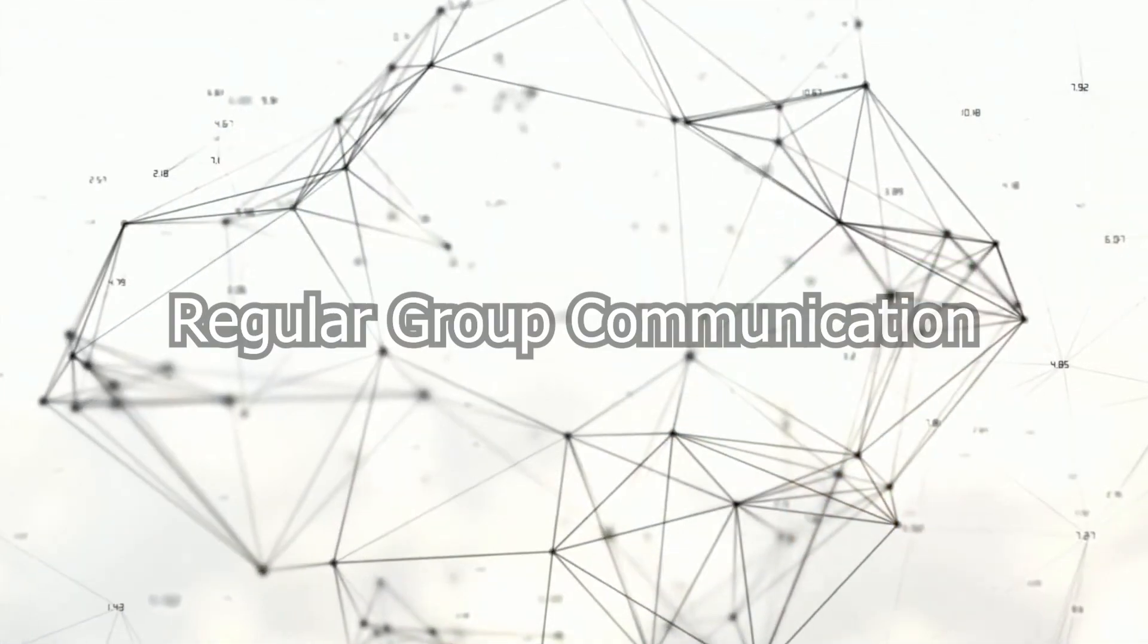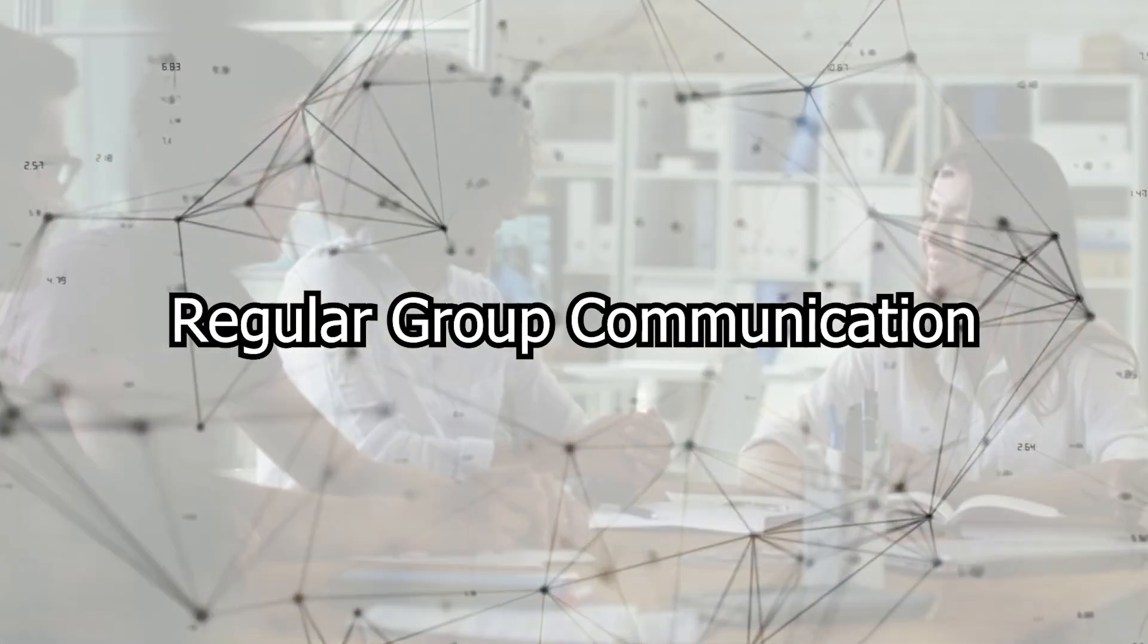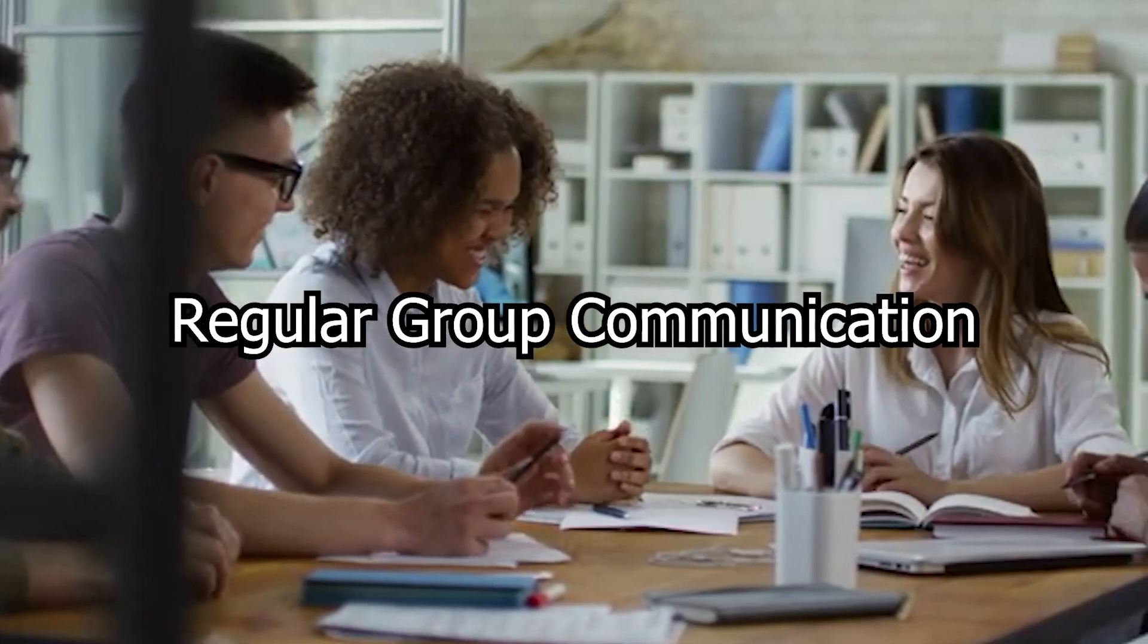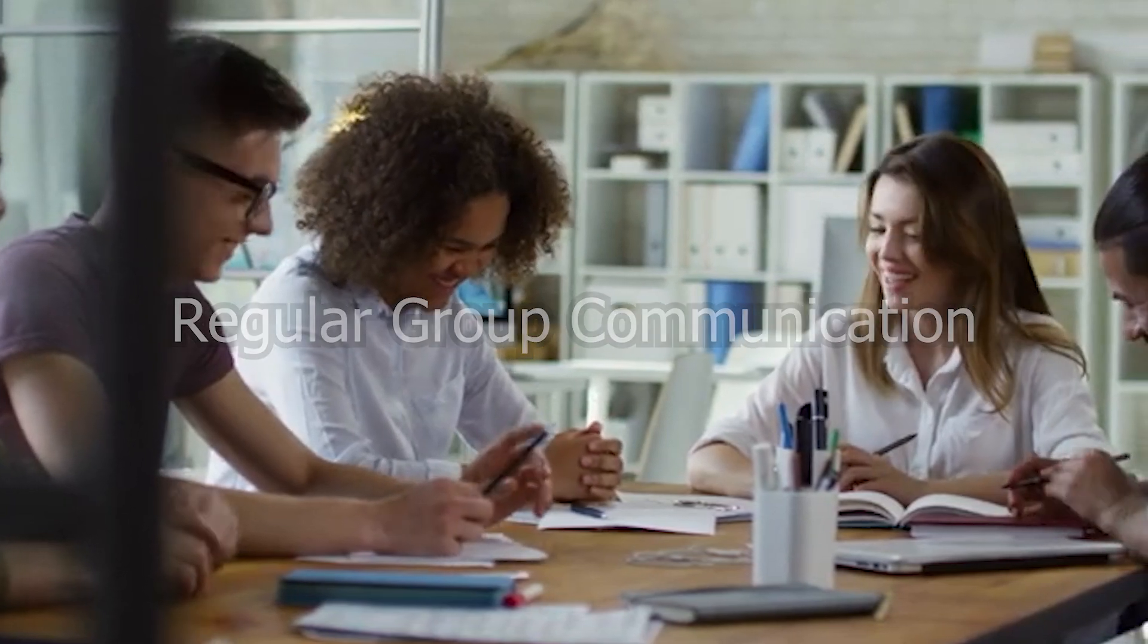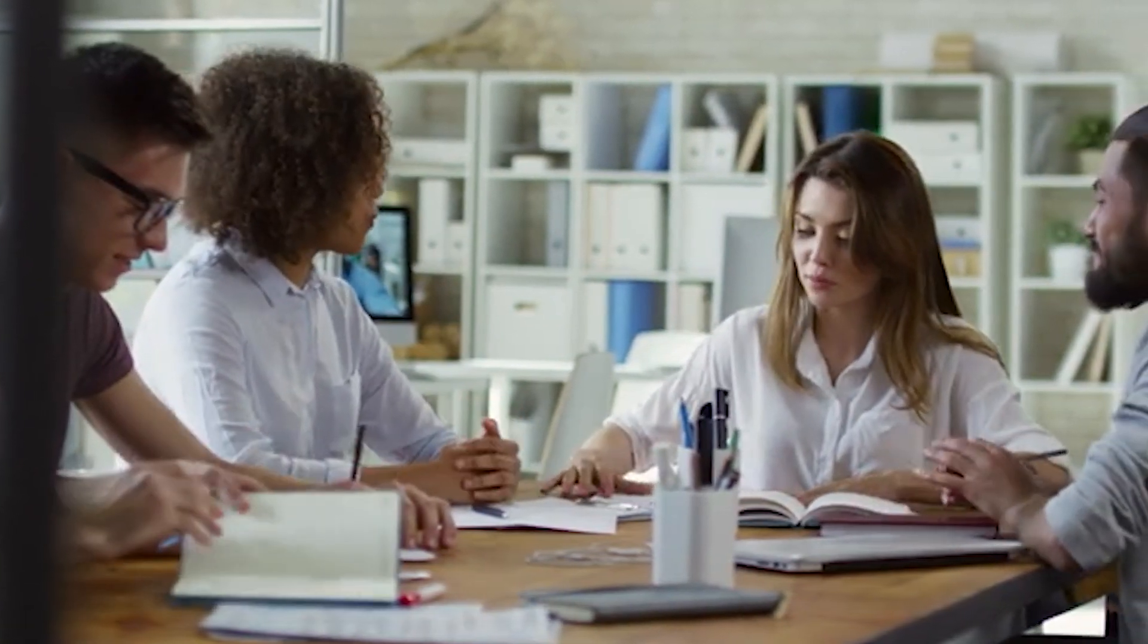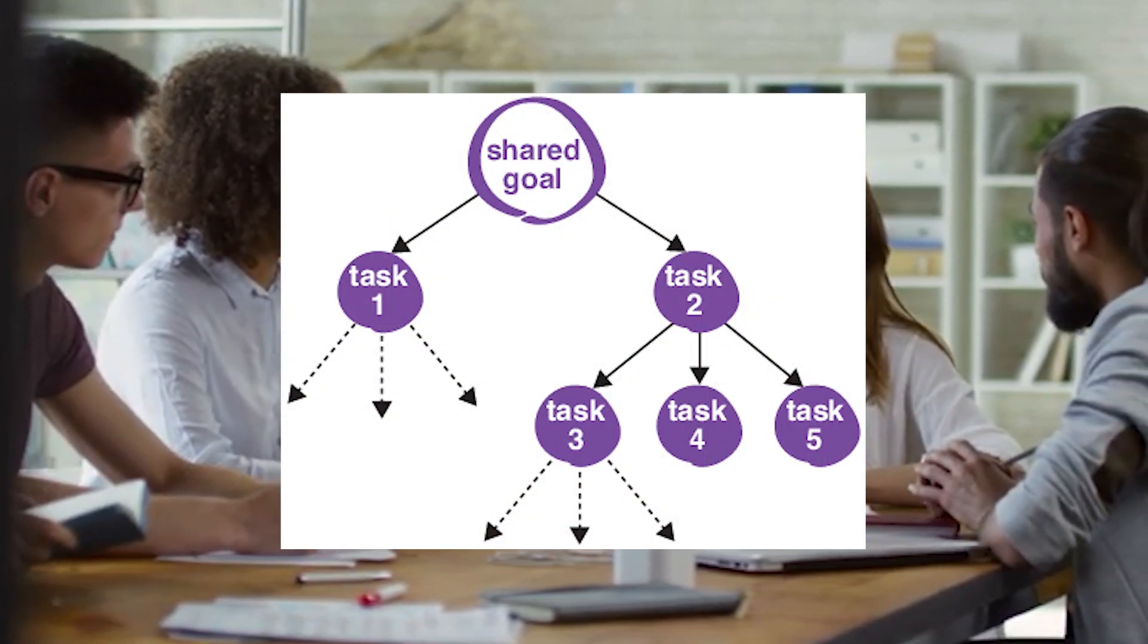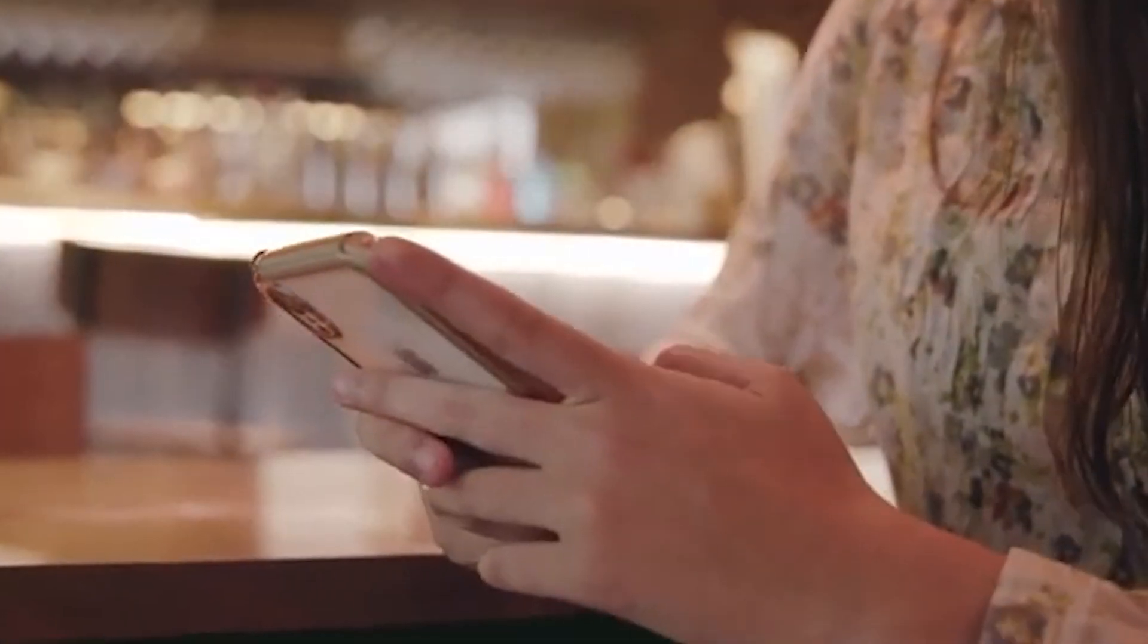Regular group communication. All members should be aware of the progress of all other members, such that no member is left behind, and if anyone needs help, labor can be redivided. This can be easily done by creating a group chat.